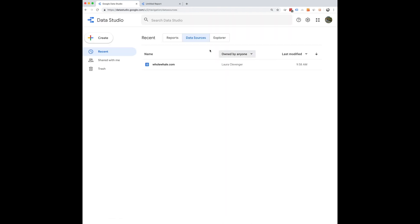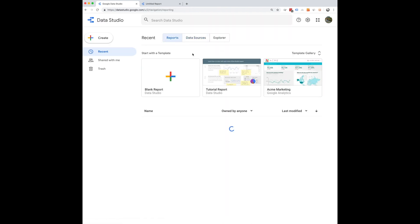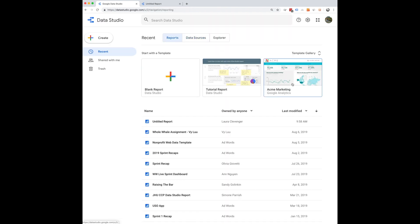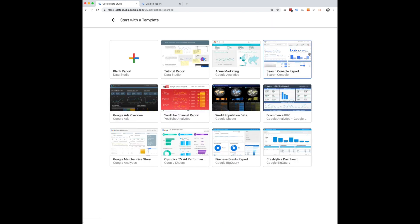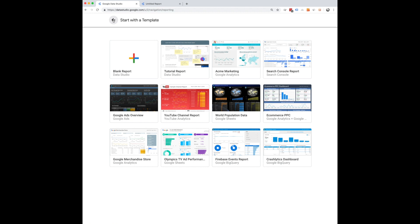You also have the options of other templates here. There's a whole template gallery that you can look at and choose from and change and edit based on what you need for your organization.